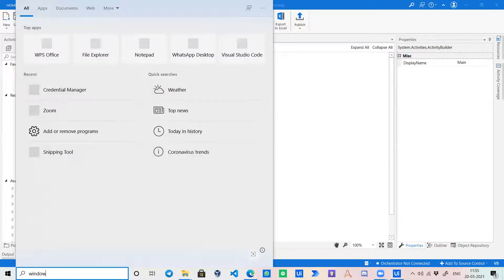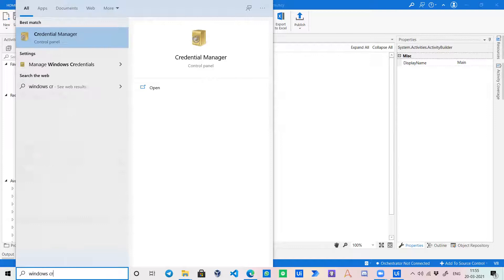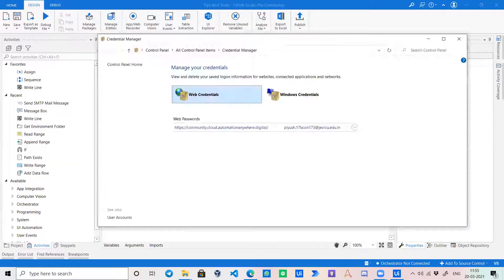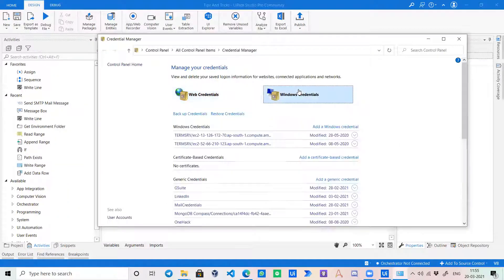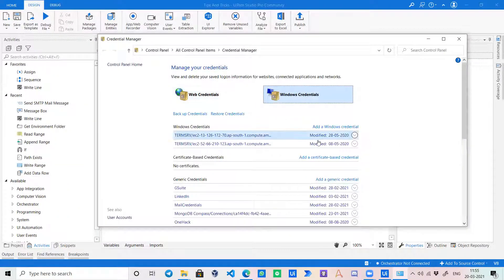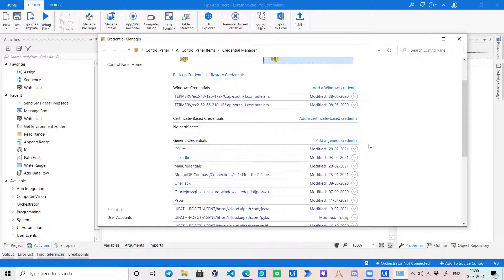So over here in Windows, to access any credentials securely, we have got a Credential Manager in which we can store our emails, passwords, or any kind of secure data under a generic credential.